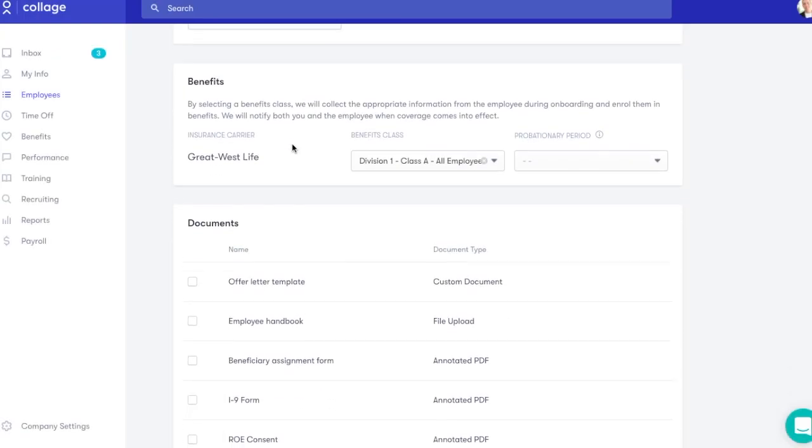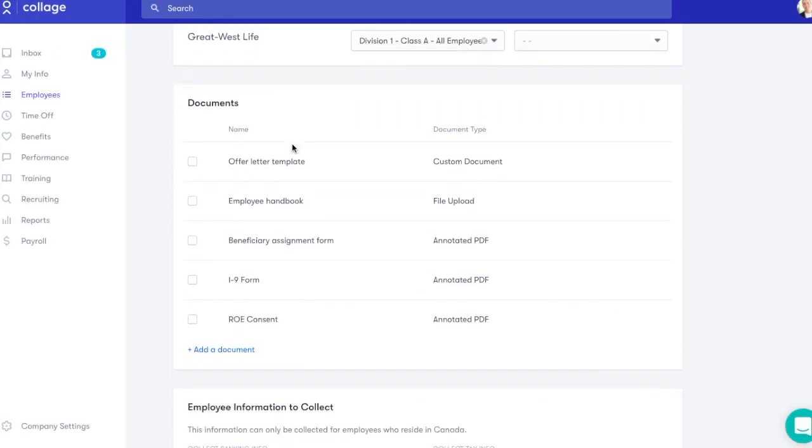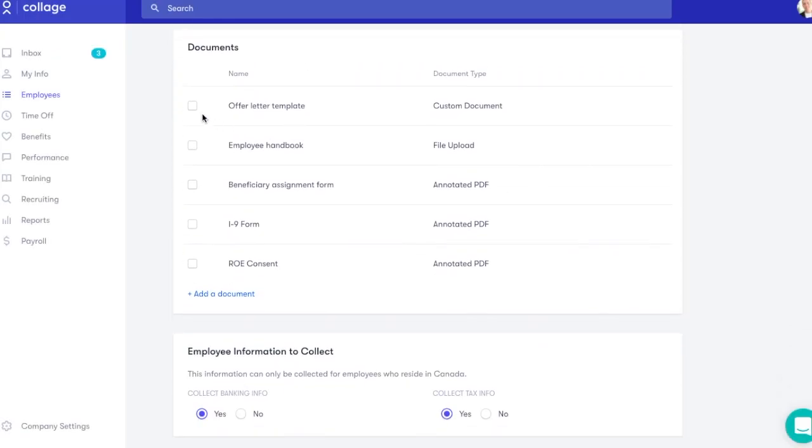Uploading your hiring documents as templates is a great way to make digital onboarding faster and more productive. Further down, select Yes to collect your new hire's banking and tax information. This is a really quick way to gather important details for payroll.